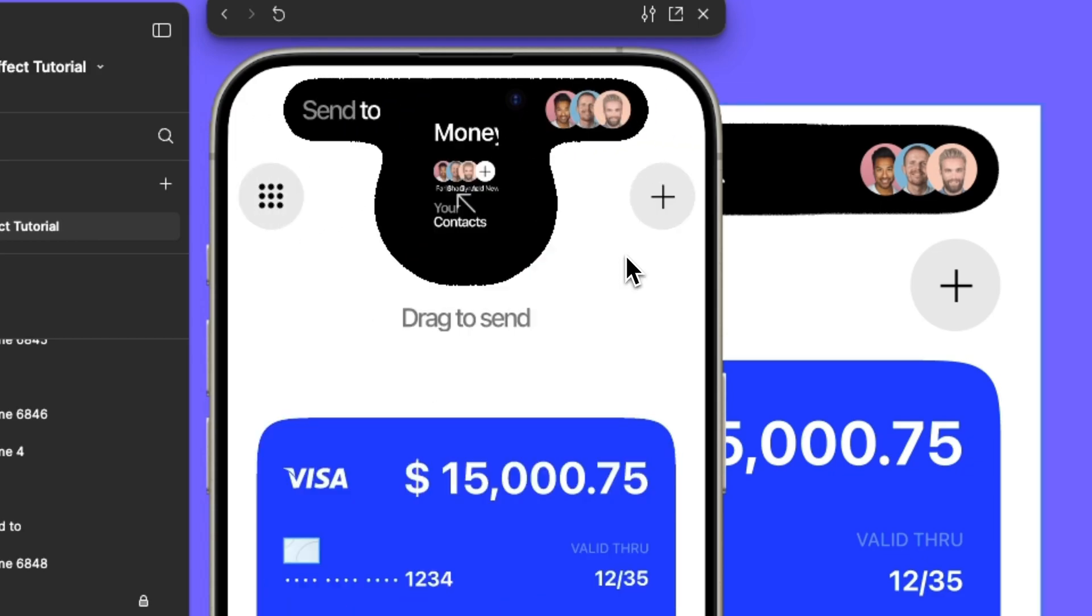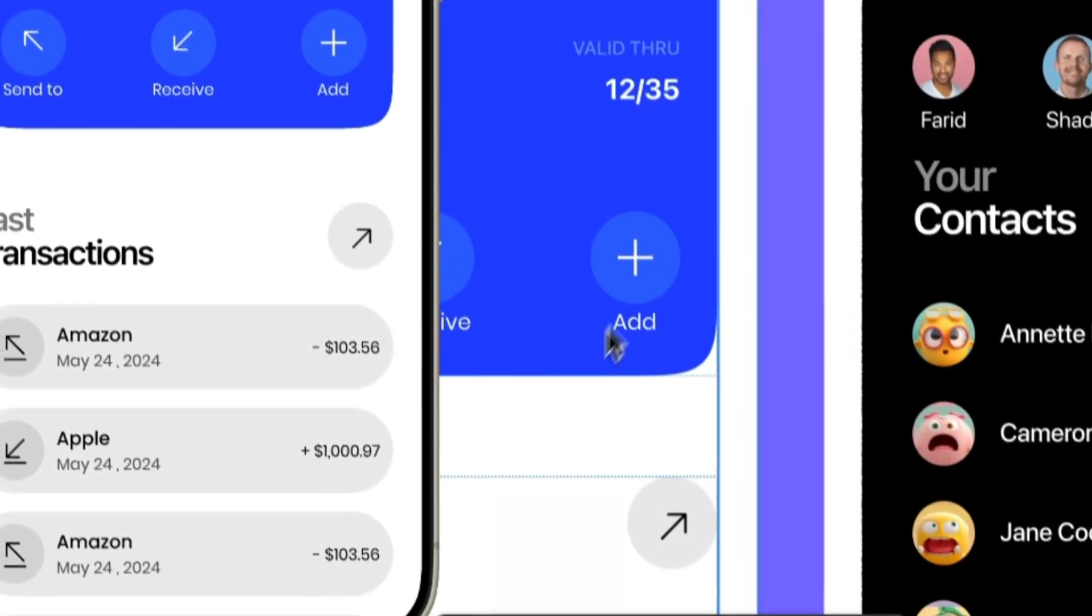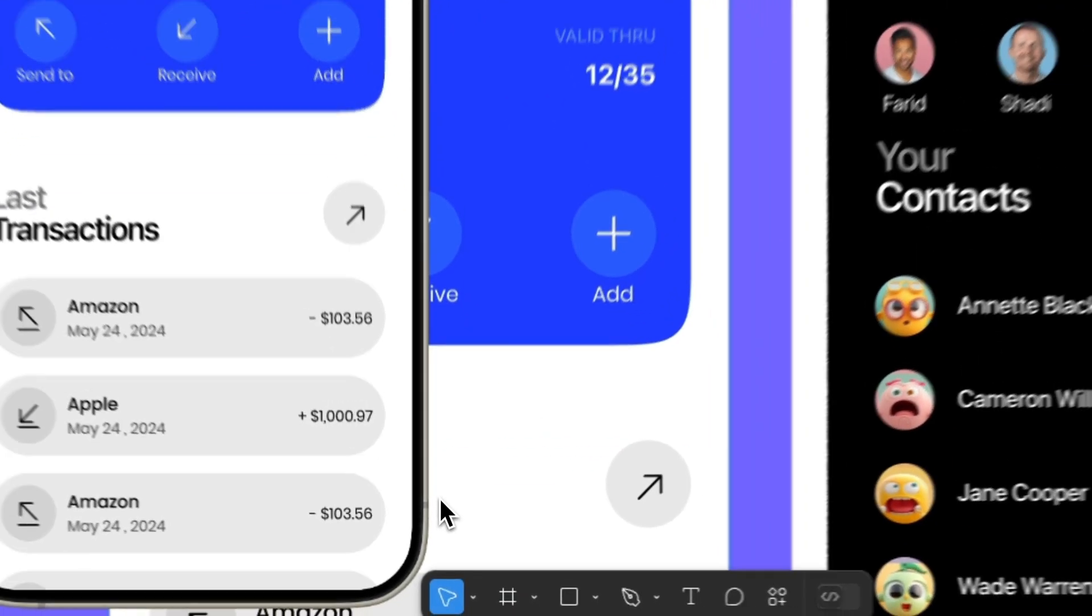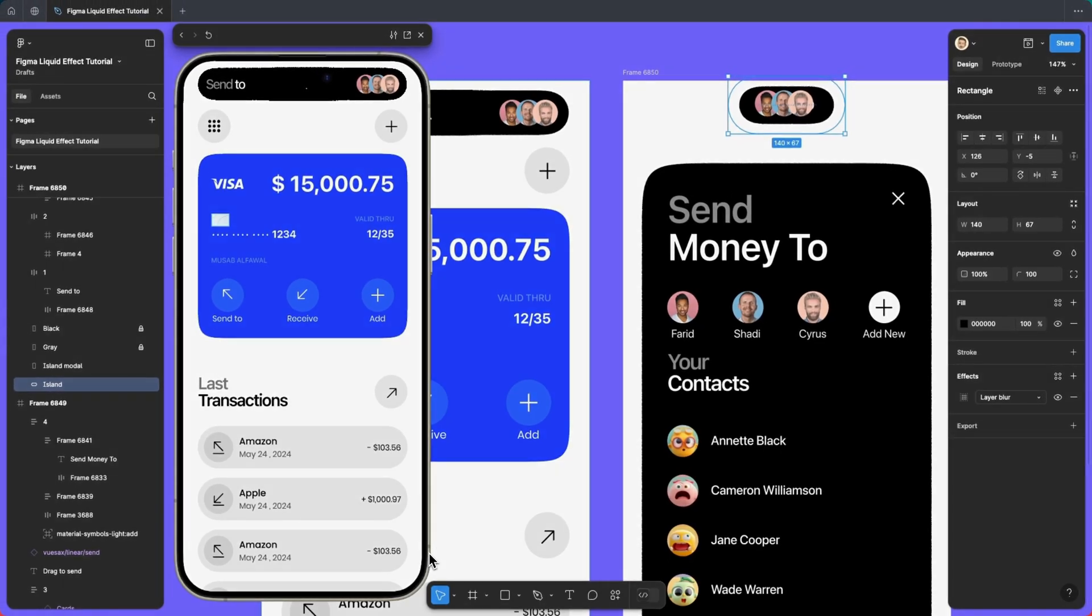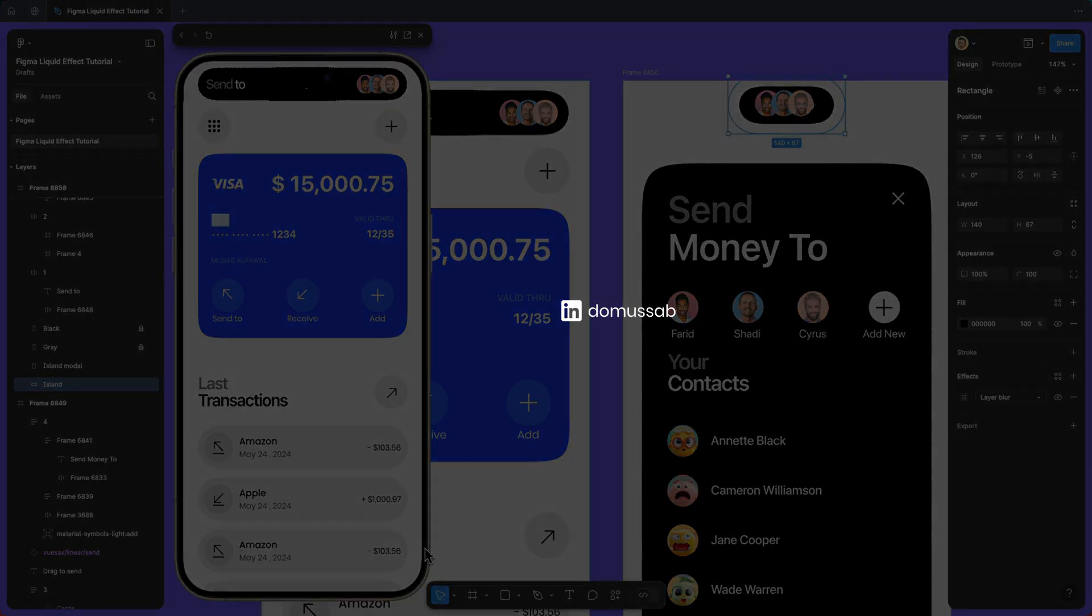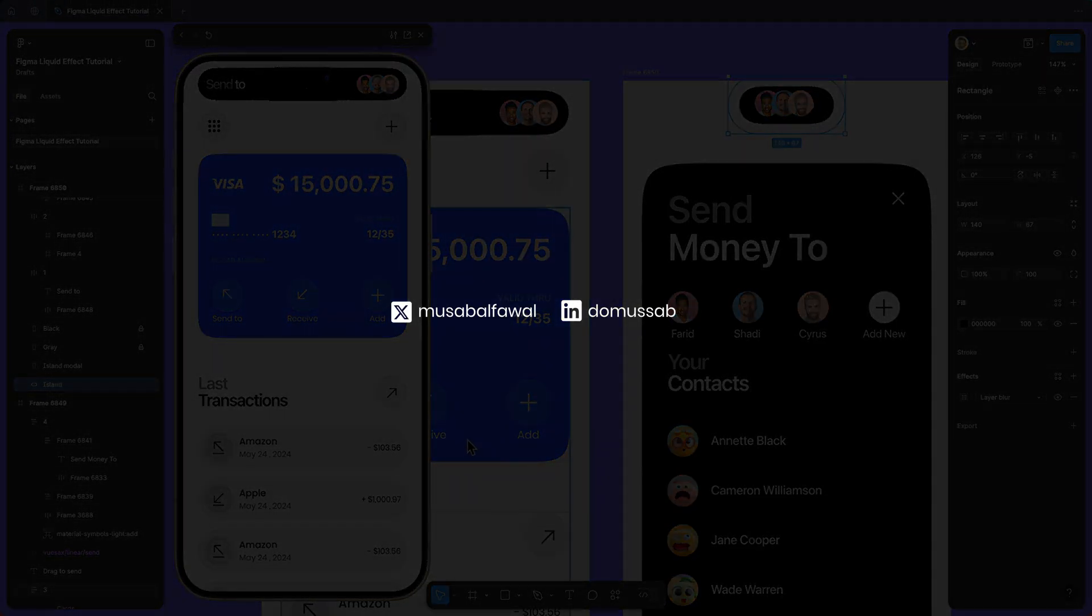That's it. Thank you for watching. If you want to share your work, feel free to do so and let me know your results. I will be happy to have you on my LinkedIn and X accounts.